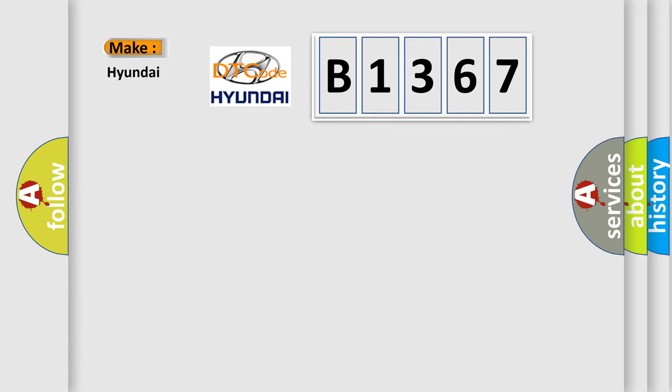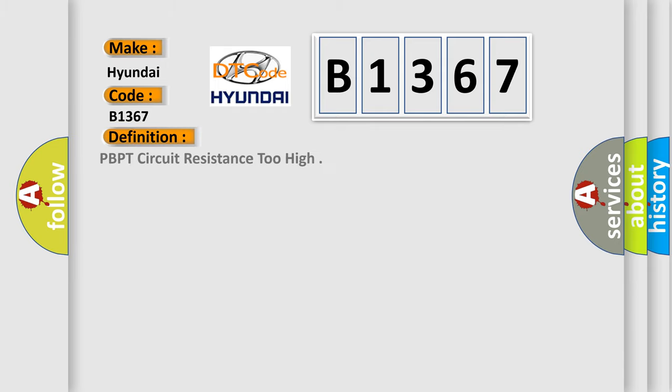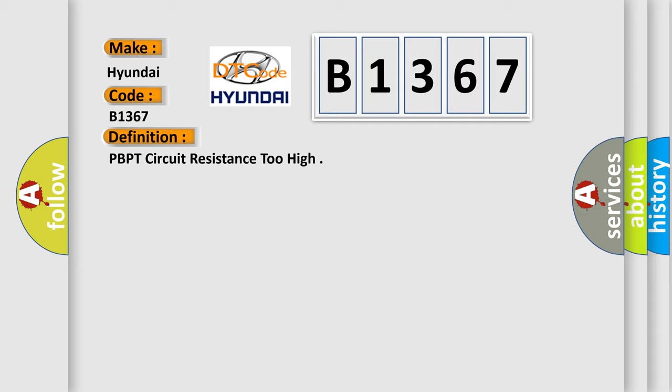What does the diagnostic trouble code B1367 interpret specifically for Hyundai car manufacturers? The basic definition is PBPT circuit resistance too high.